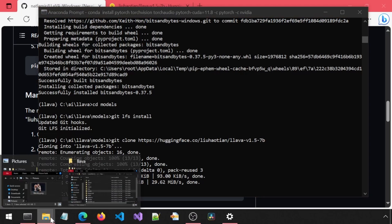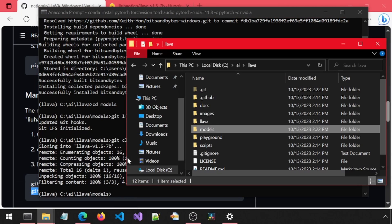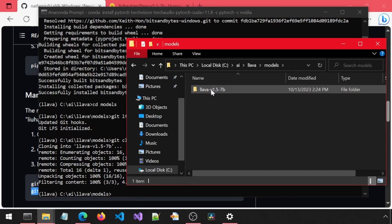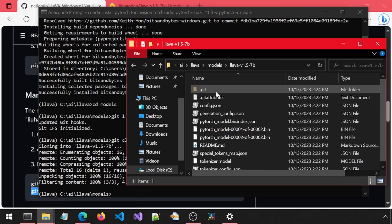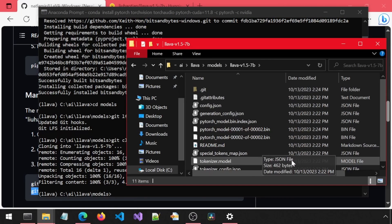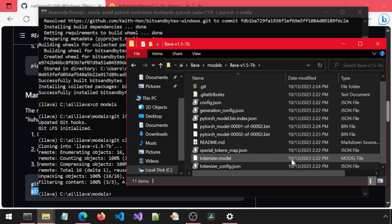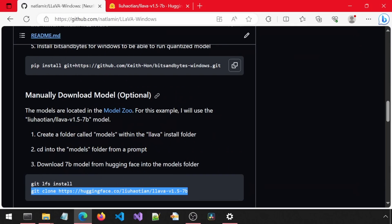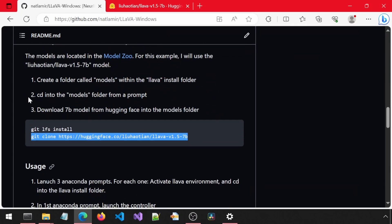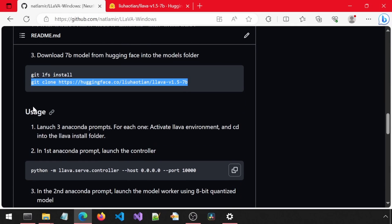When finished, let's take a look at the contents of the model's folder. We now have a folder for that model. And within that folder are all of the necessary files. We are ready to run the application.